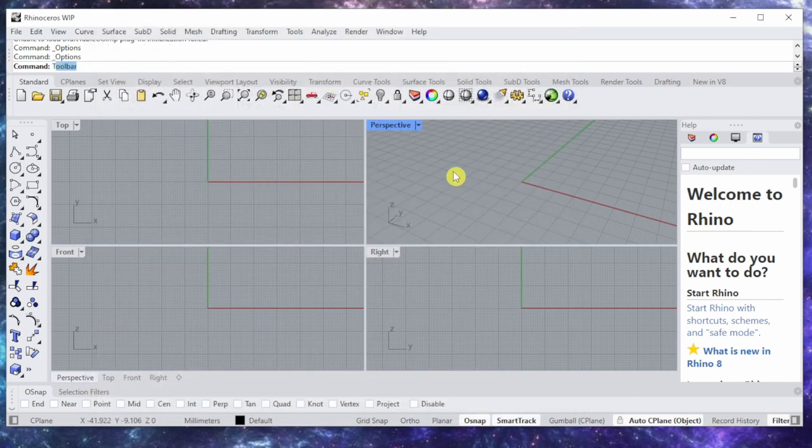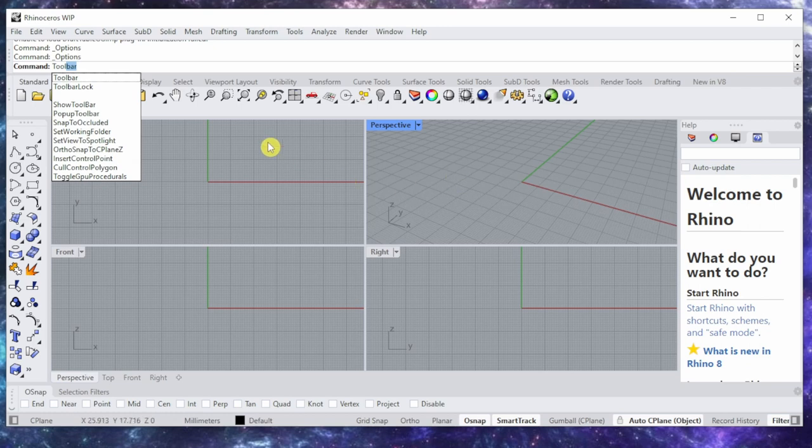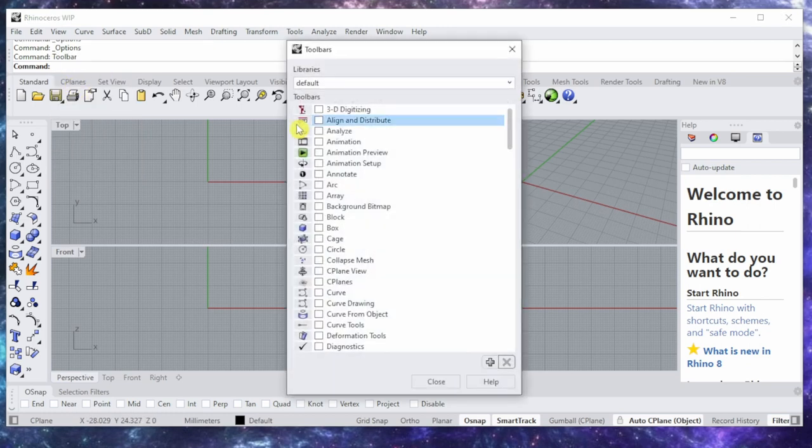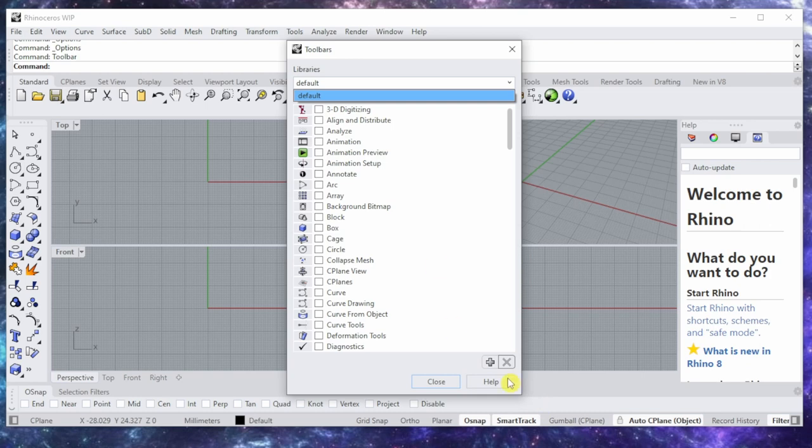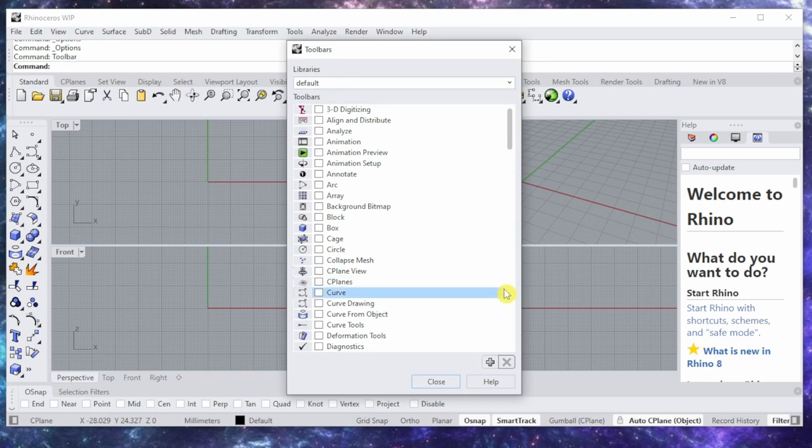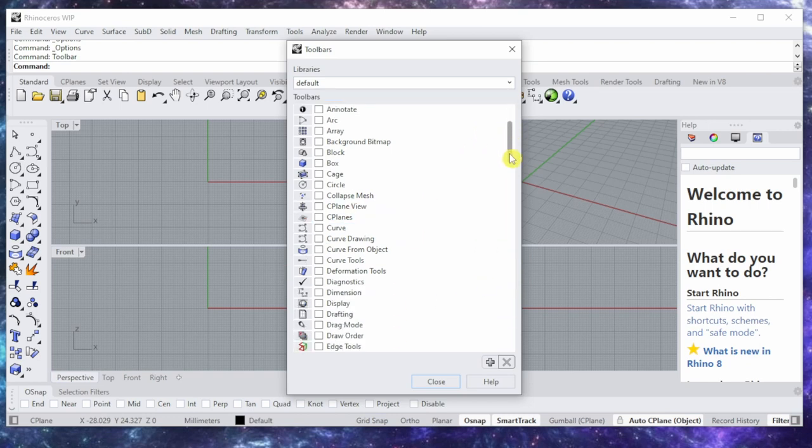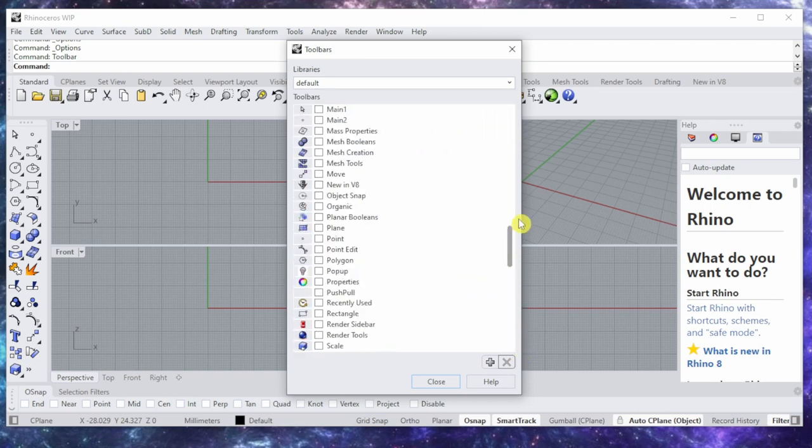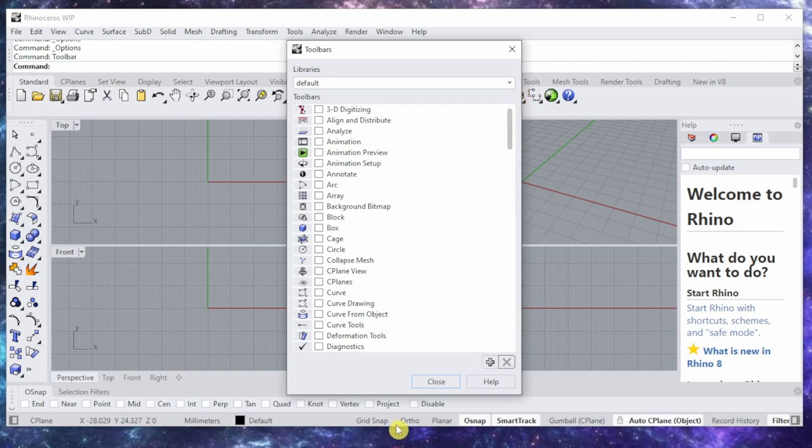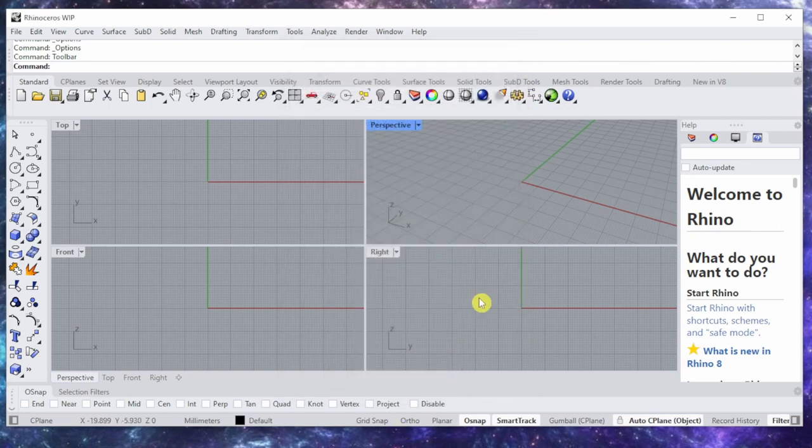Or toolbar, and it should appear here but it doesn't. So there is a problem either with Rhino 7 or Rhino 8 that is not letting me use the toolbar anymore.